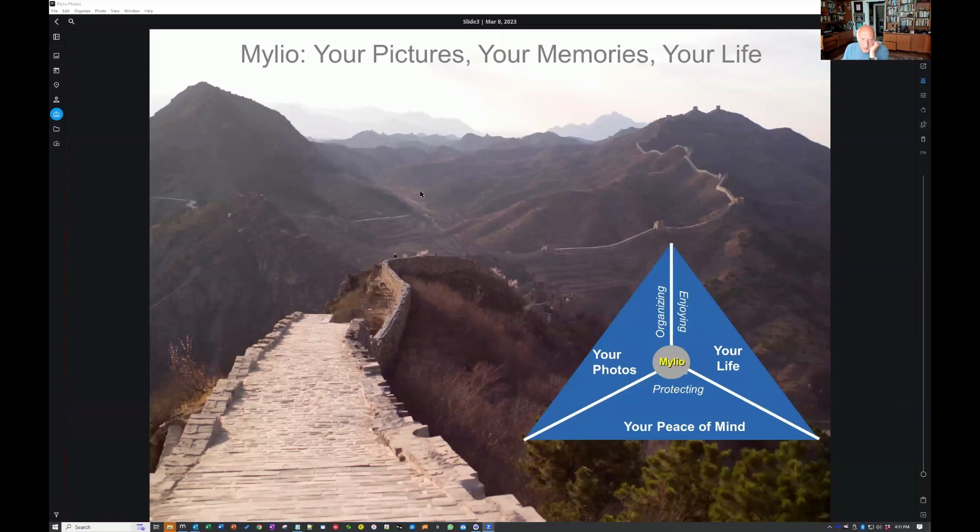MyLeo: your pictures, your memories, your life. We're going to really talk about protecting your pictures, organizing your pictures, and enjoying your pictures. That's kind of how I think about it.